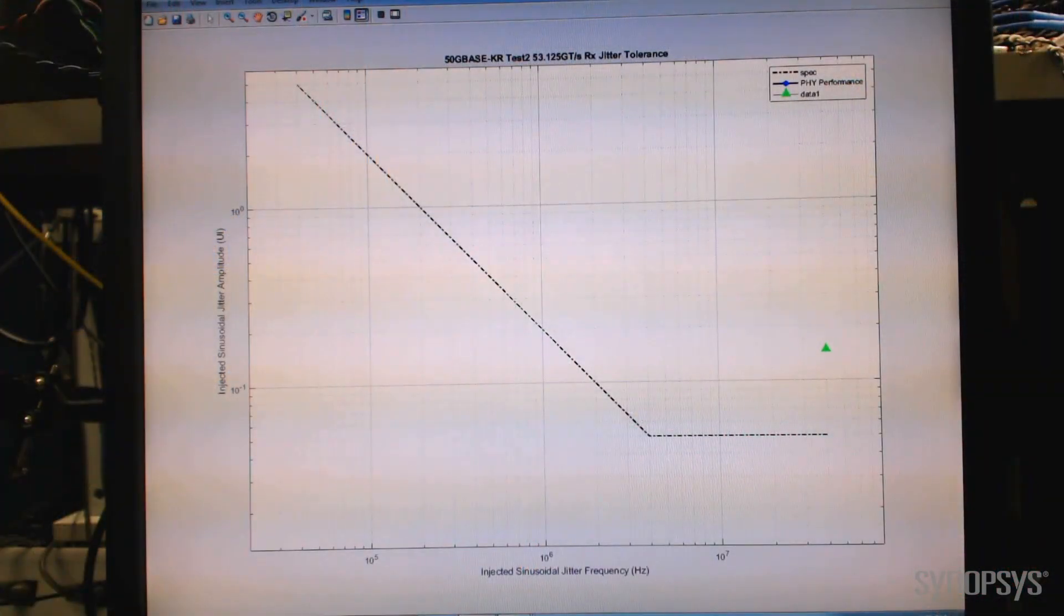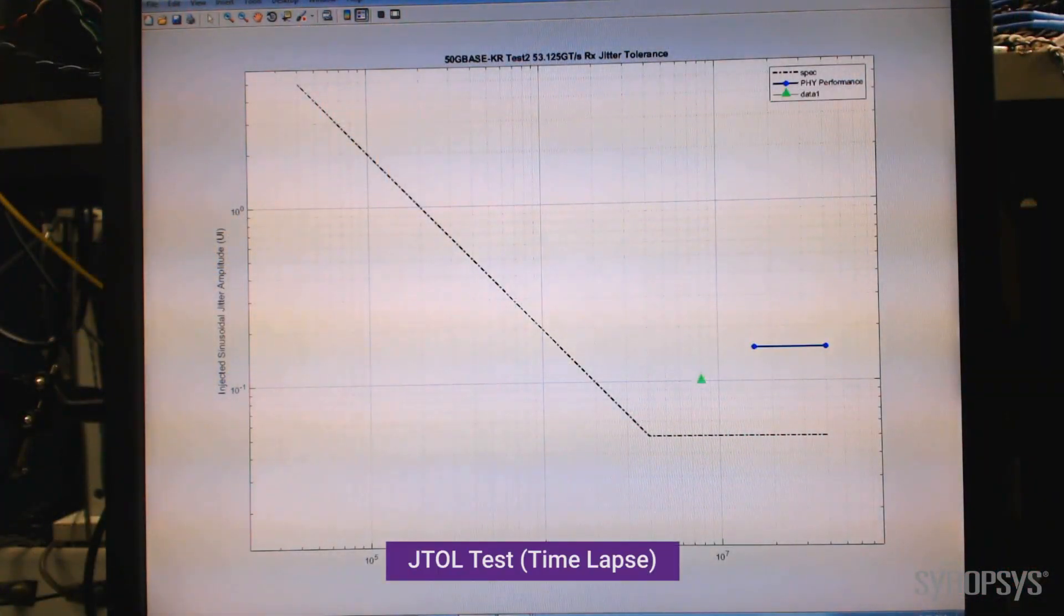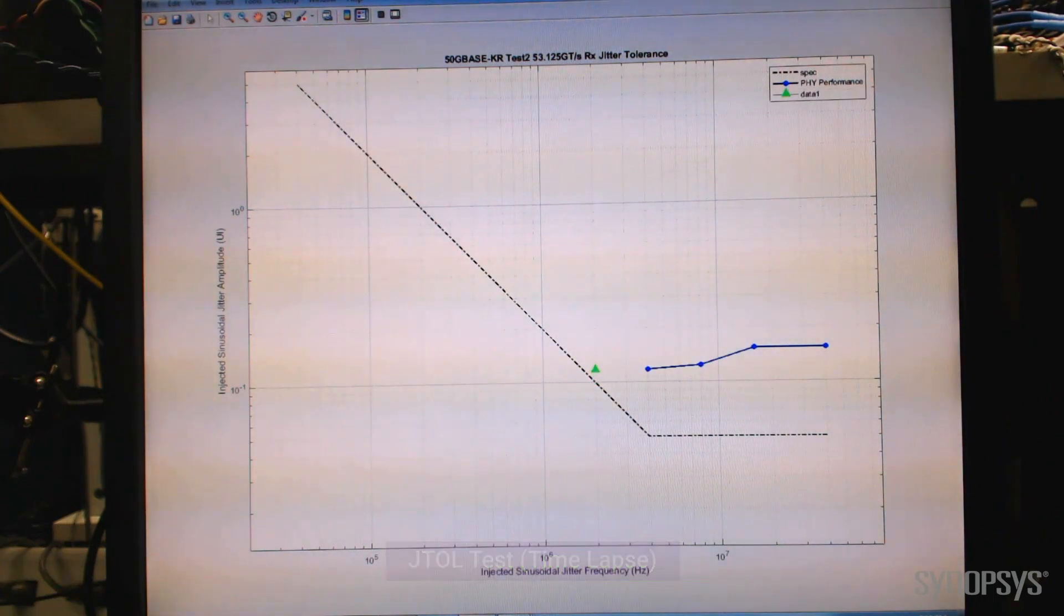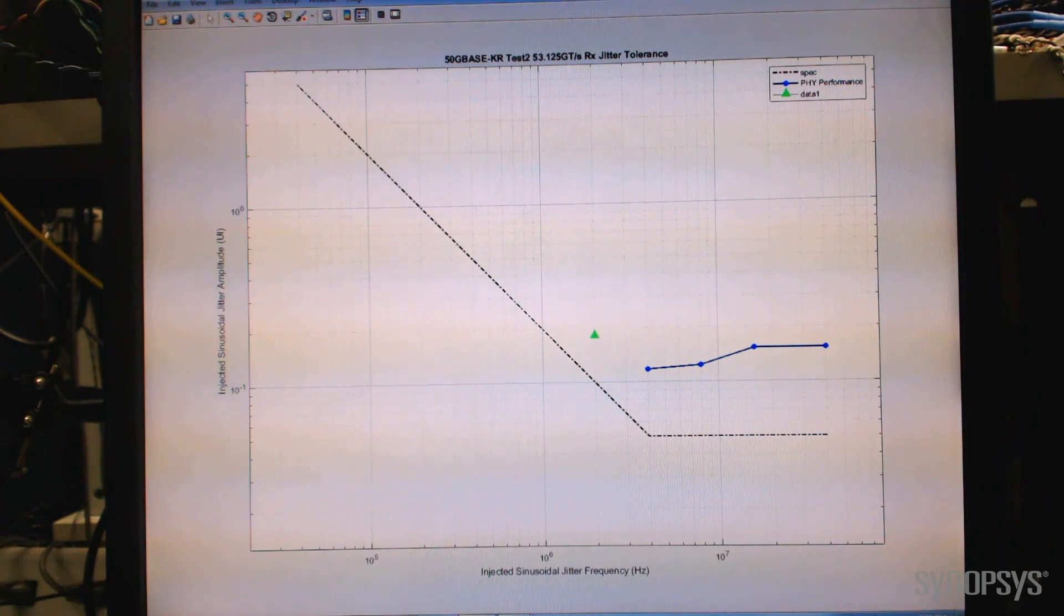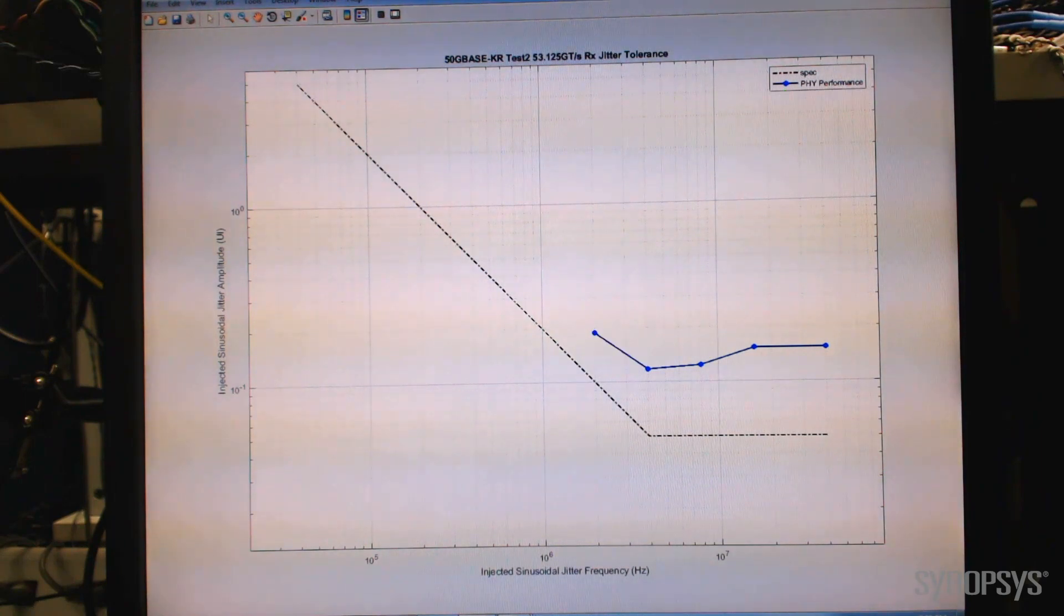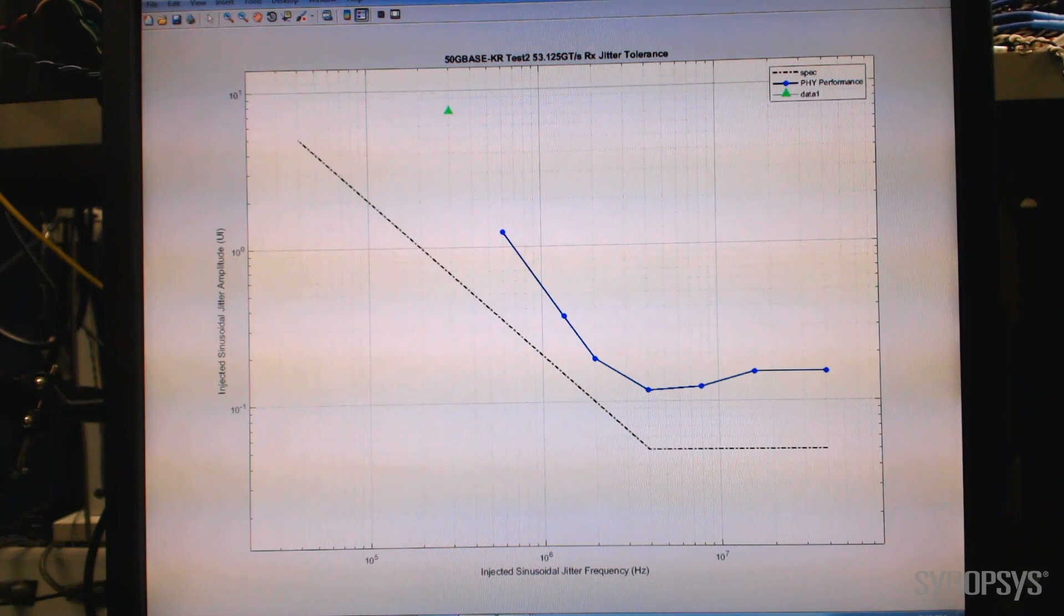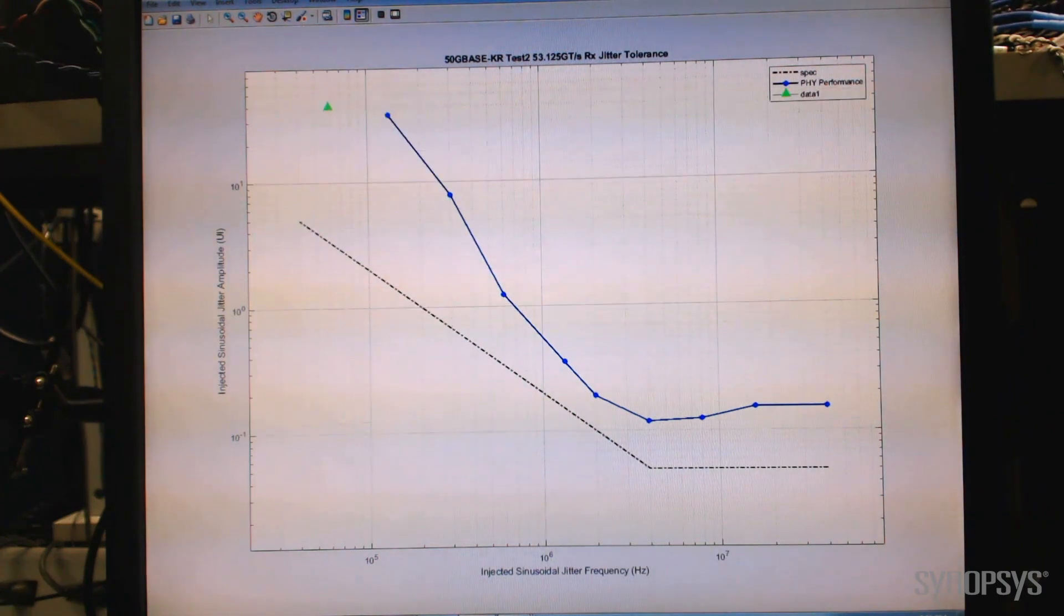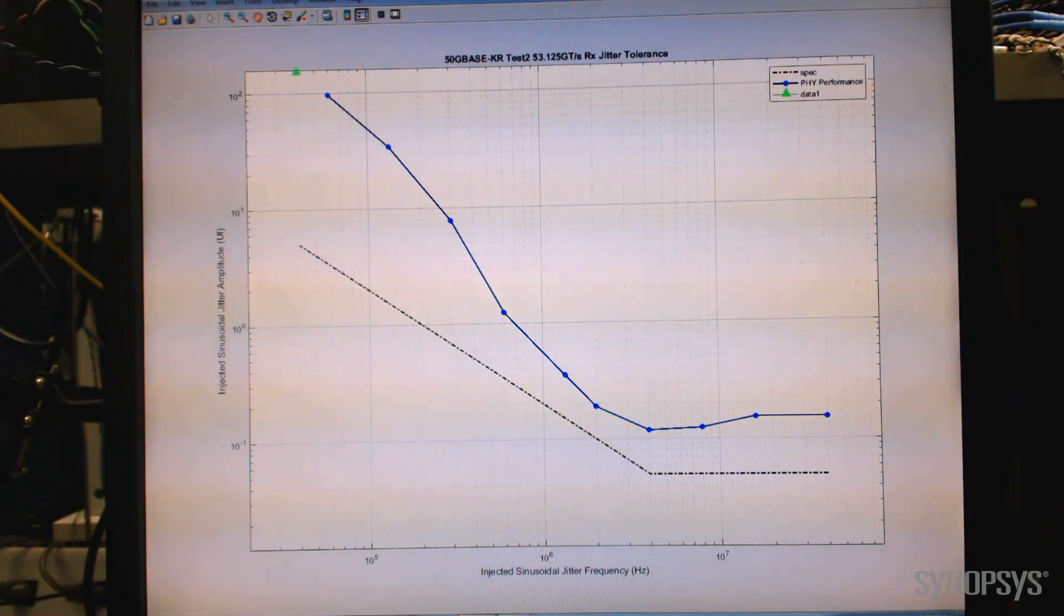The 802.3bs jitter tolerance spec compliance mask is shown in black. Sinusoidal jitter, or SJ, is injected on the test signal at different frequencies and swept amplitudes. Each test point is shown in green, and the amplitude is swept up until the target bit error rate is achieved. The resulting jitter tolerance performance curve is well above the spec compliance mask across all frequencies of injected sinusoidal jitter.